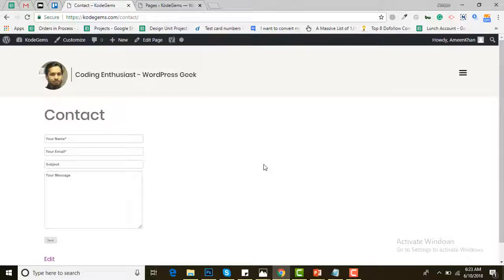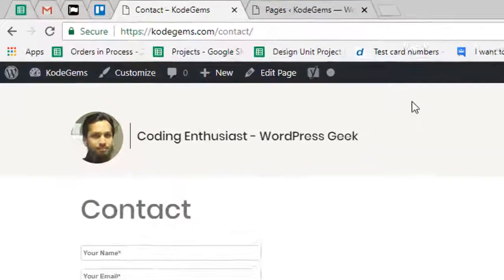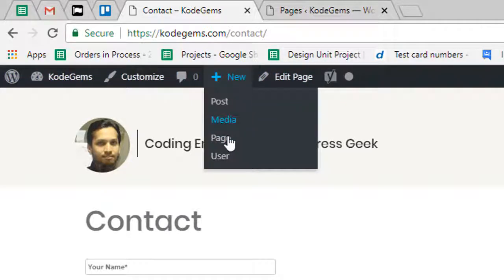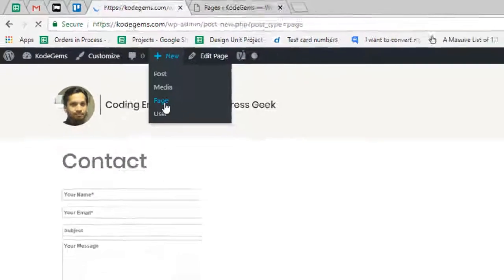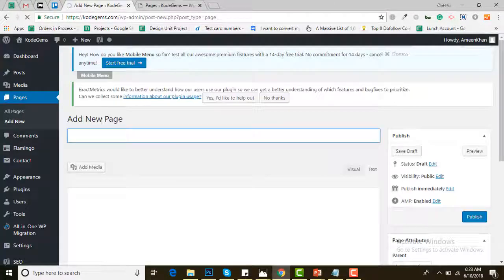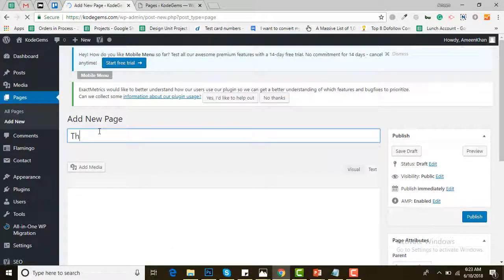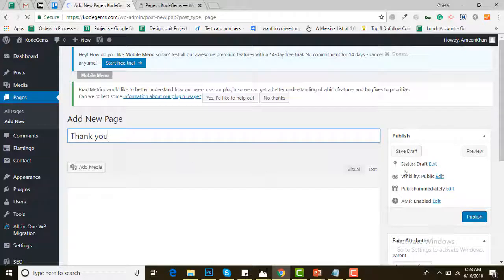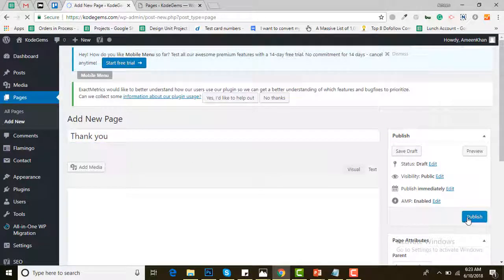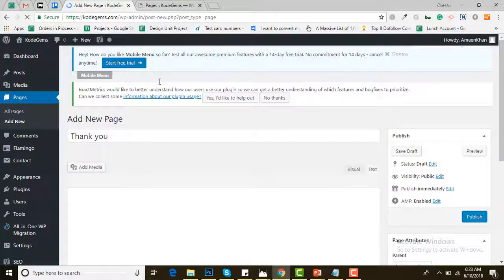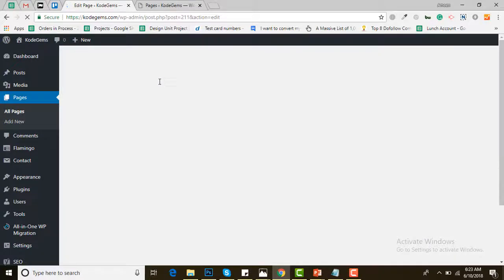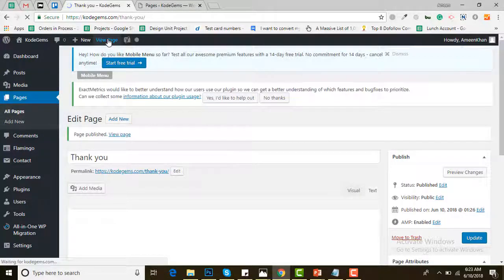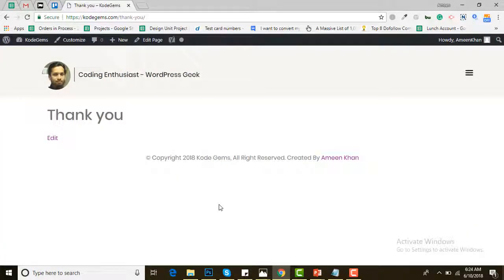First you need to create a thank you page for your website. If you're logged in with admin credentials, you'll see a top bar. Go to New and then Page to add a new page for your website. Give the page the title Thank You and then hit Publish. Go to View the page. There you go, you have created the page.